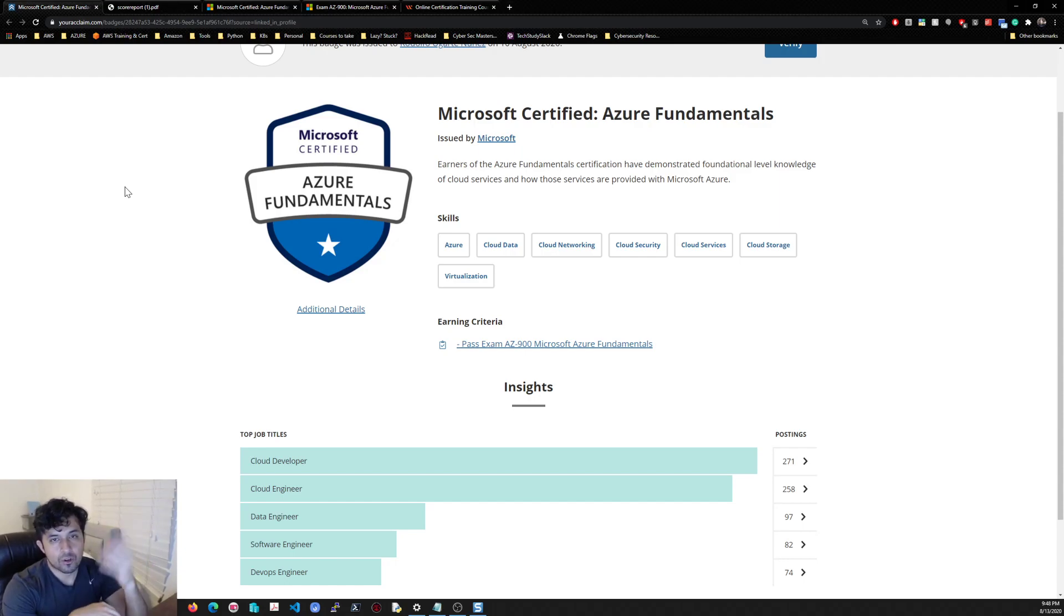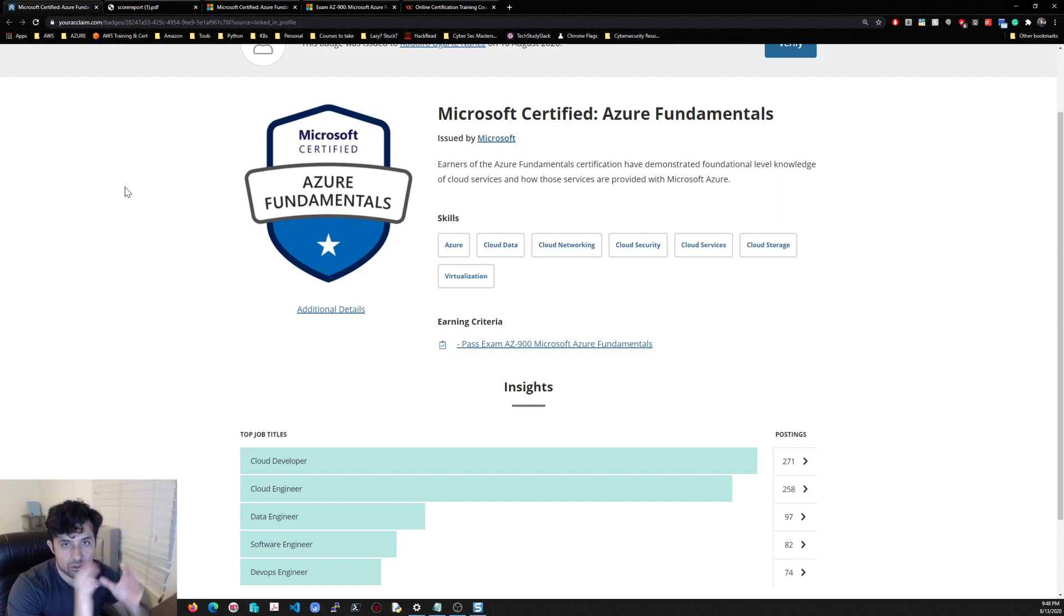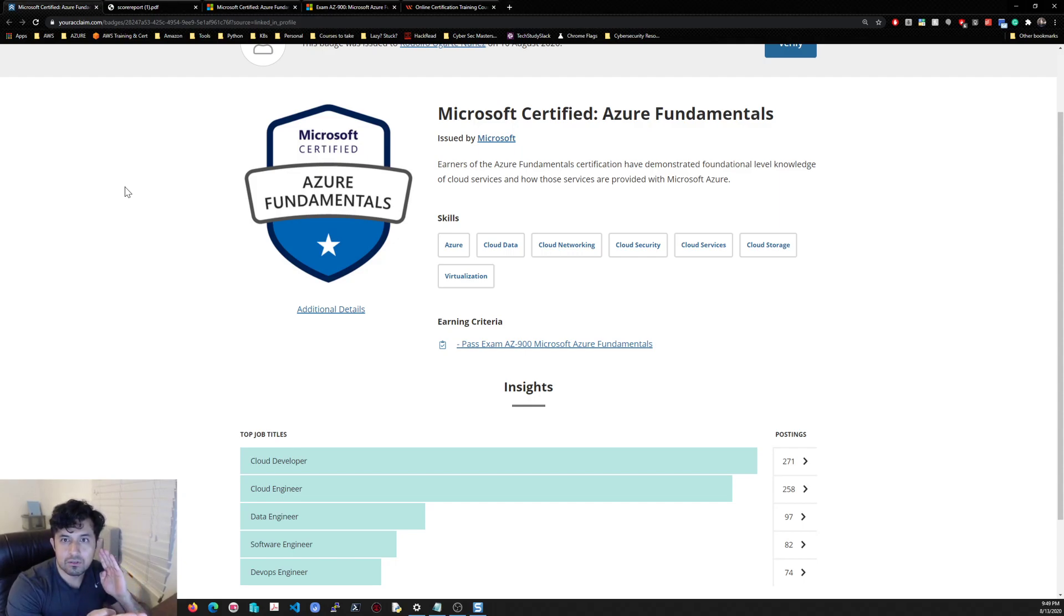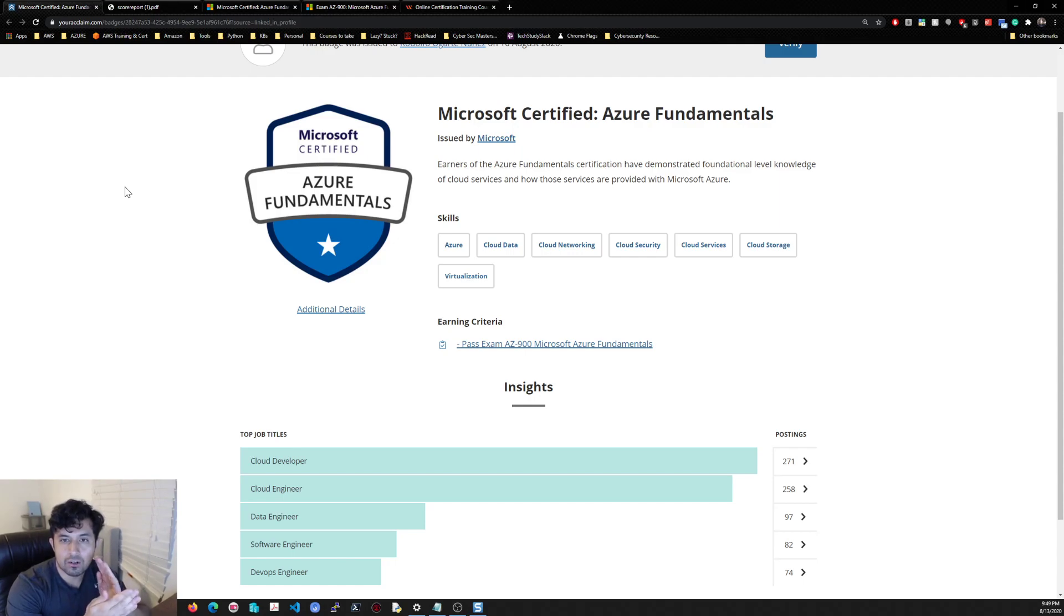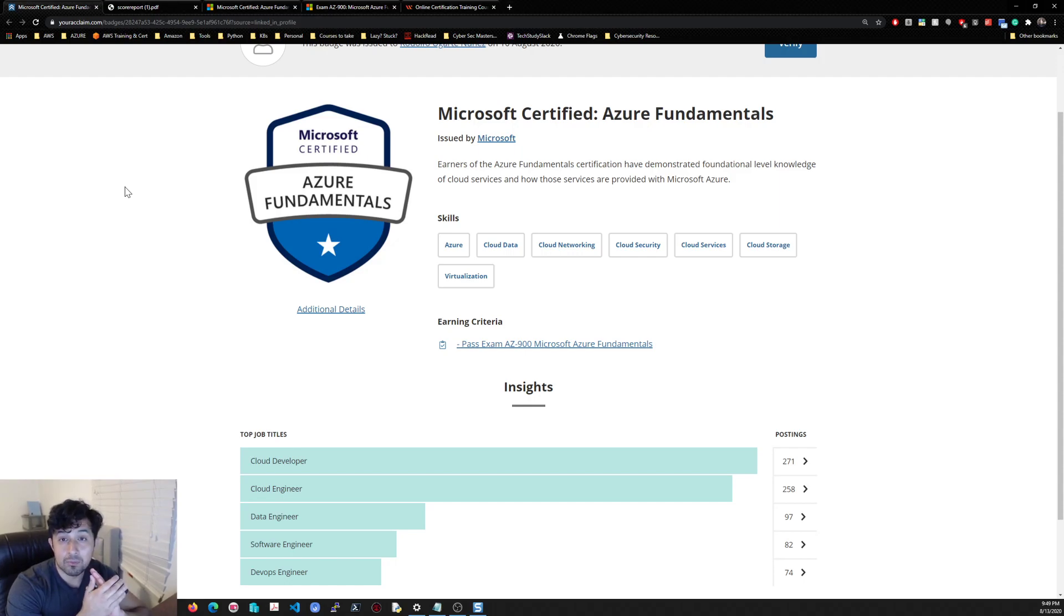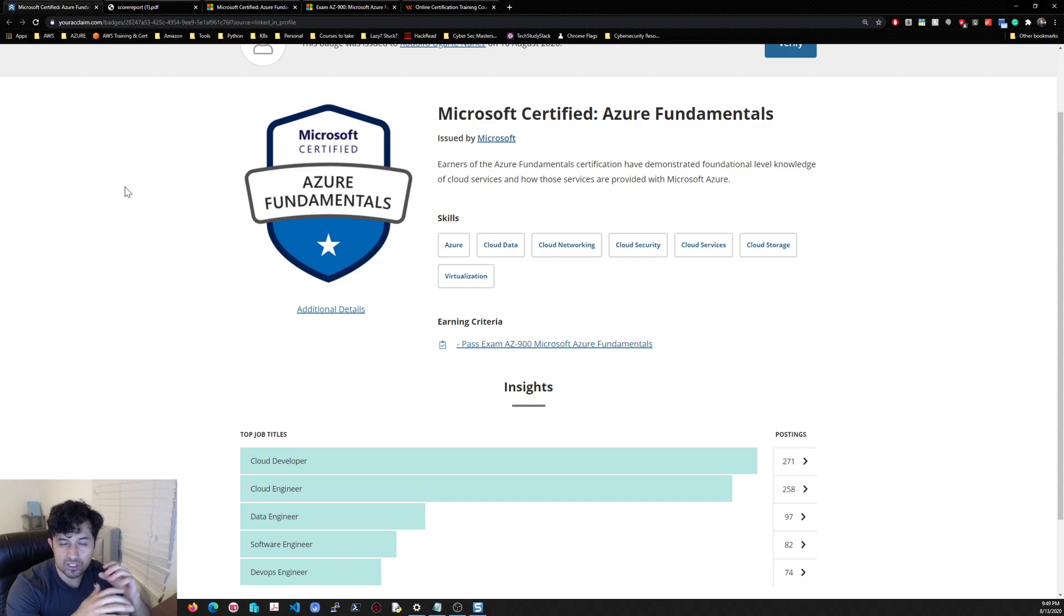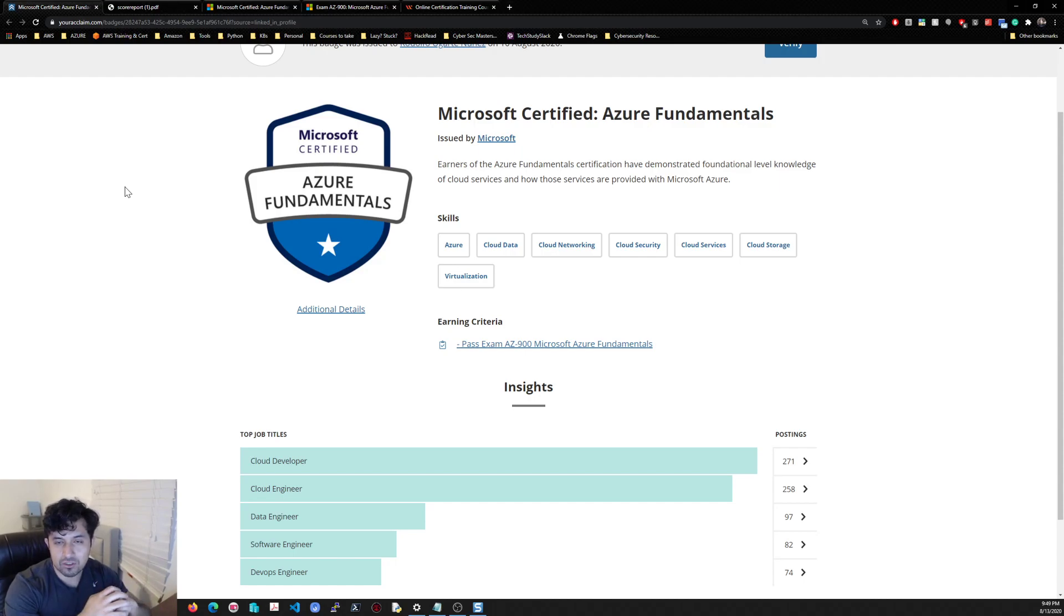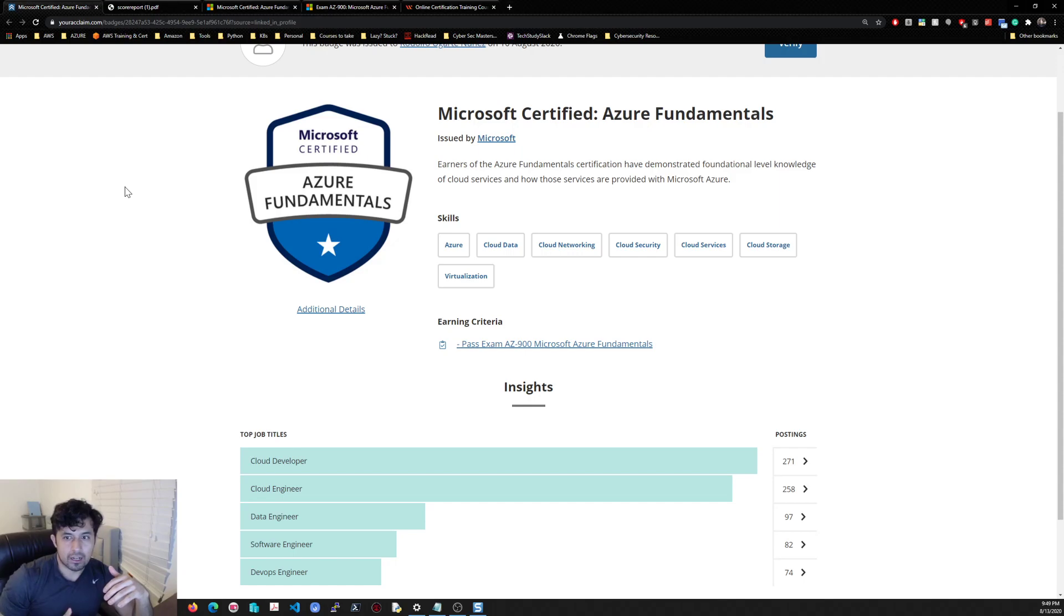So let's begin. The Azure fundamentals is the beginner course. It's got a lot of stuff regarding services. It does need a little bit of hands-on and a lot of familiarity, just so you know. A lot of the questions kind of need you to know a little bit more to be able to decipher what the correct answer is.